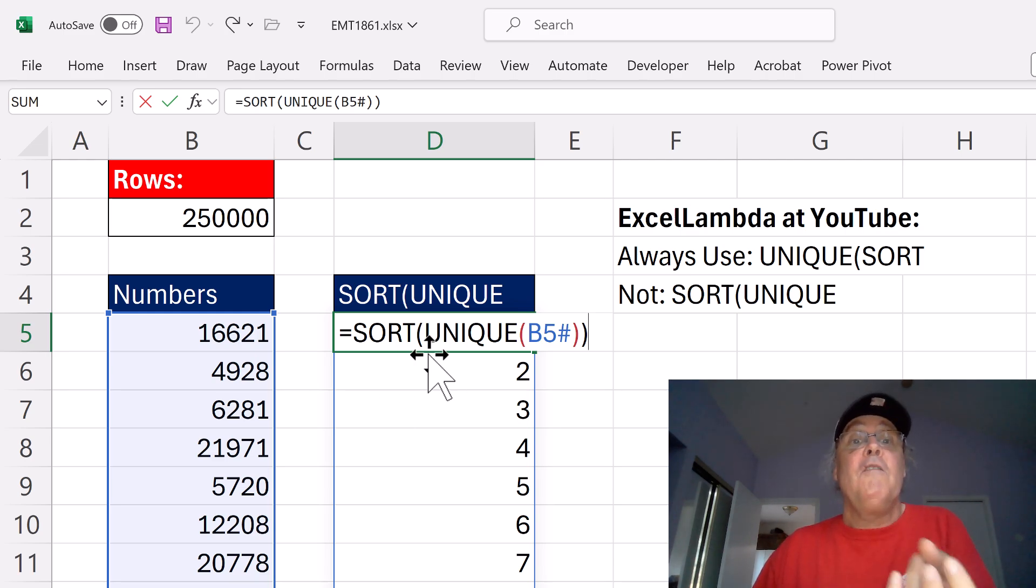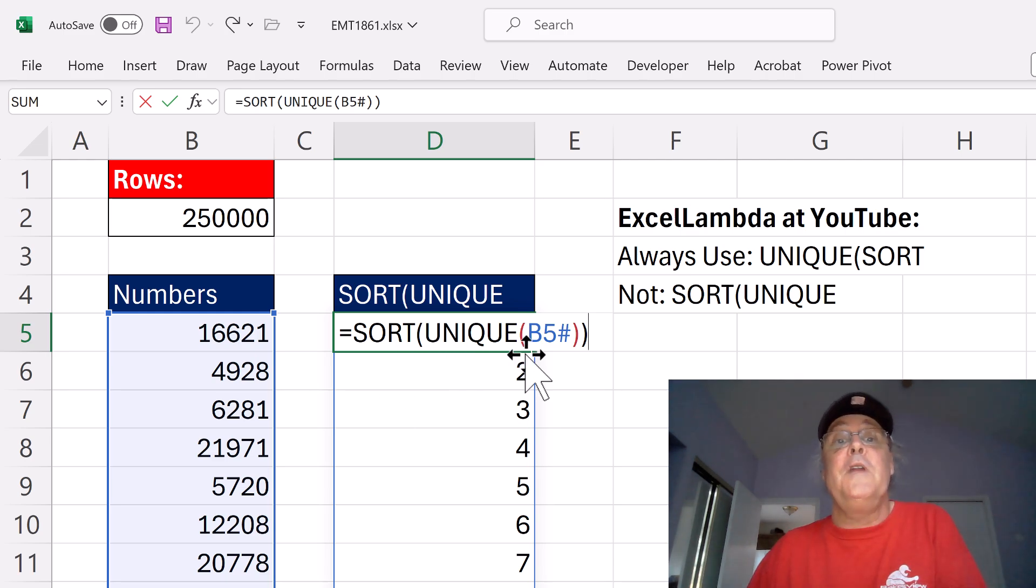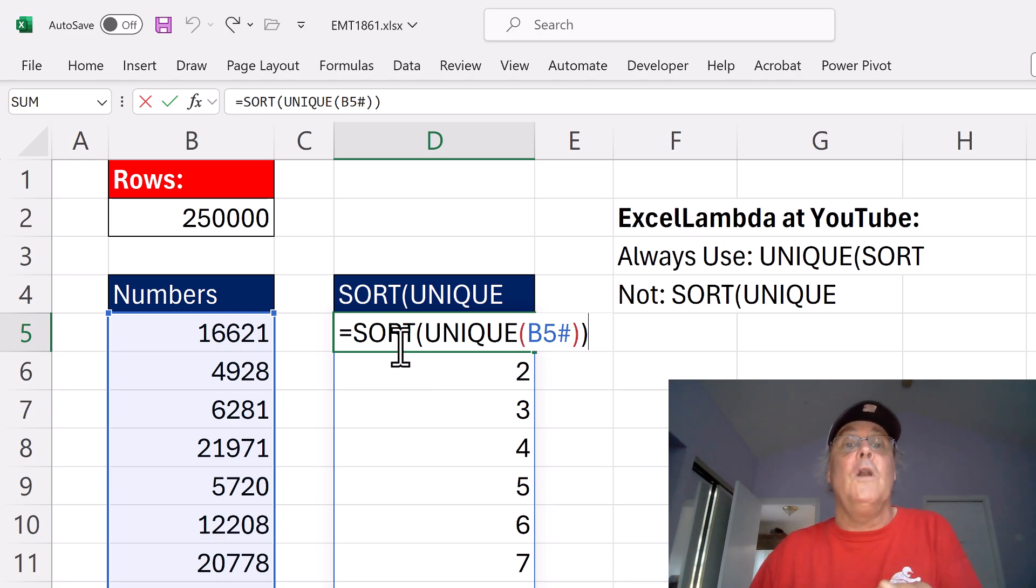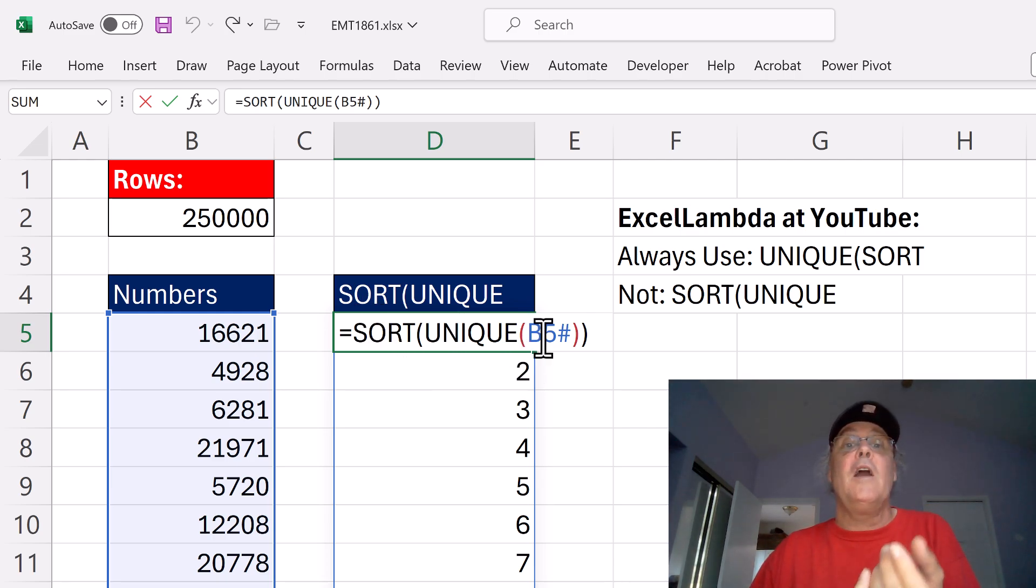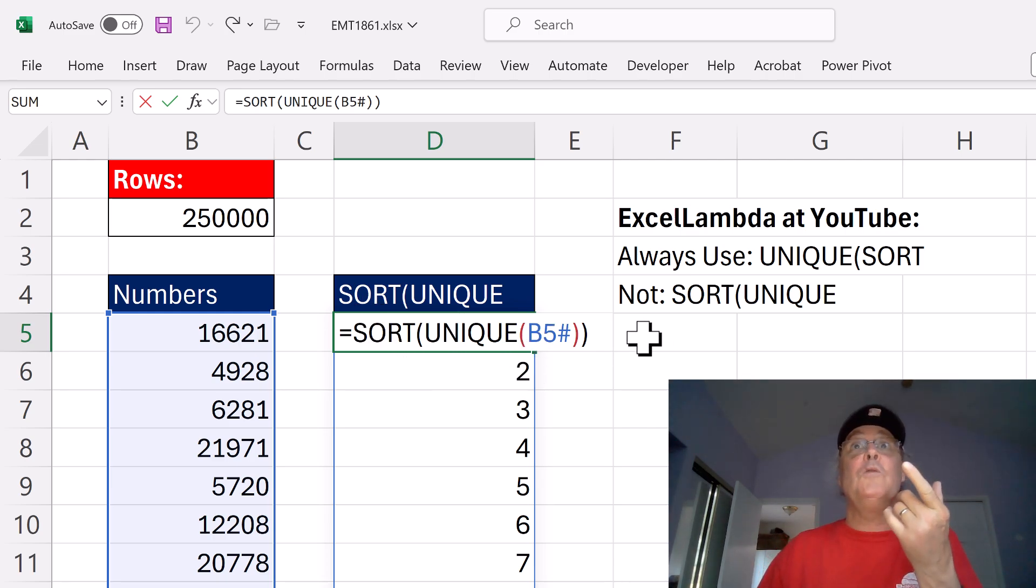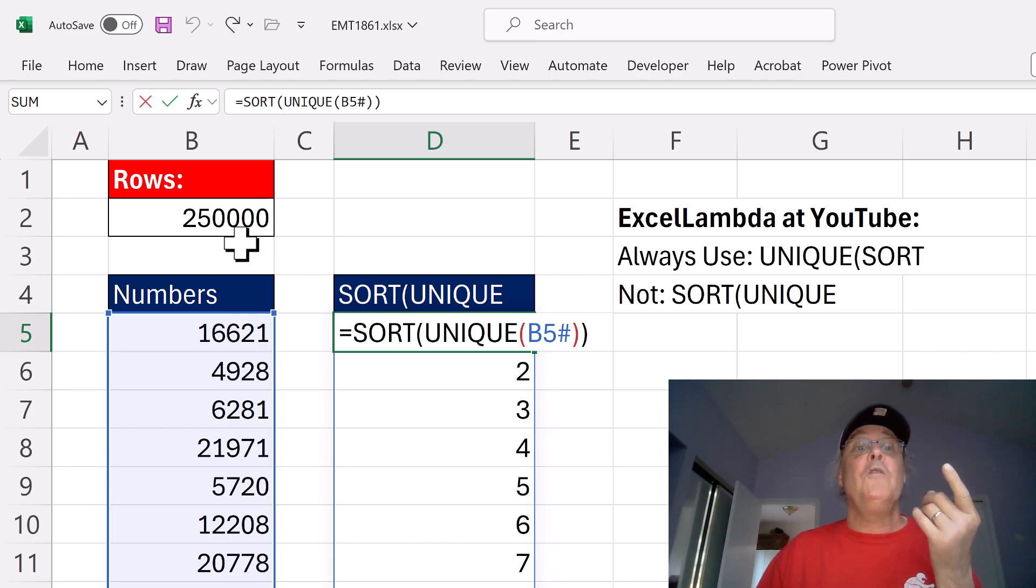I first get a unique list, and then I sort, meaning SORT and then UNIQUE. But watch what happens when I have 250,000 rows.